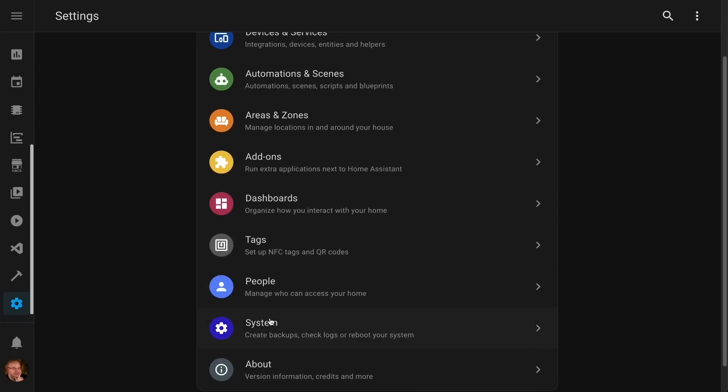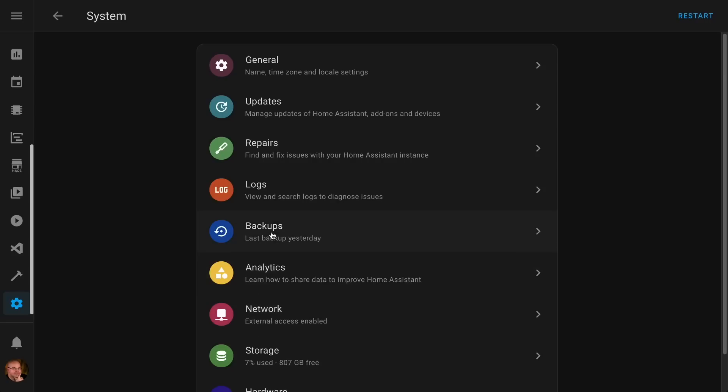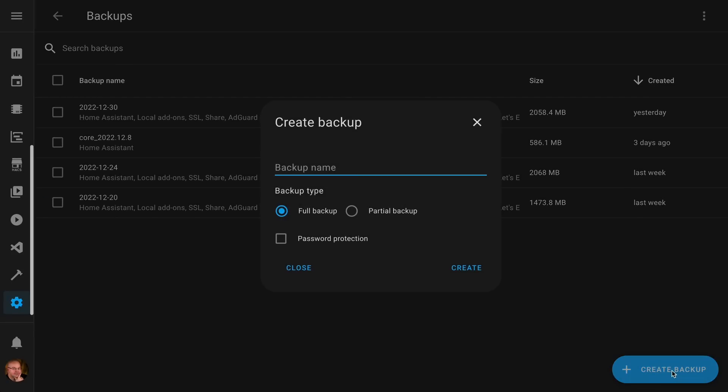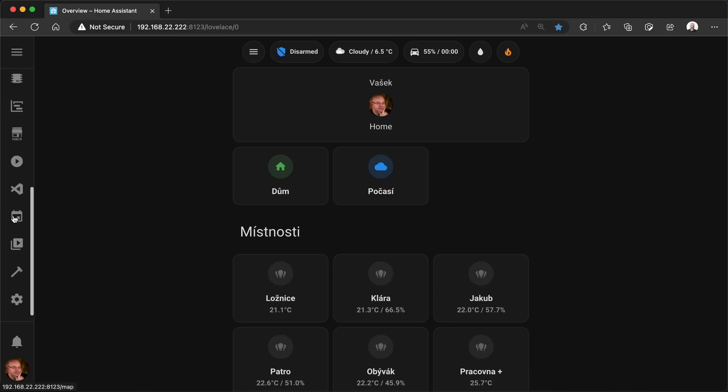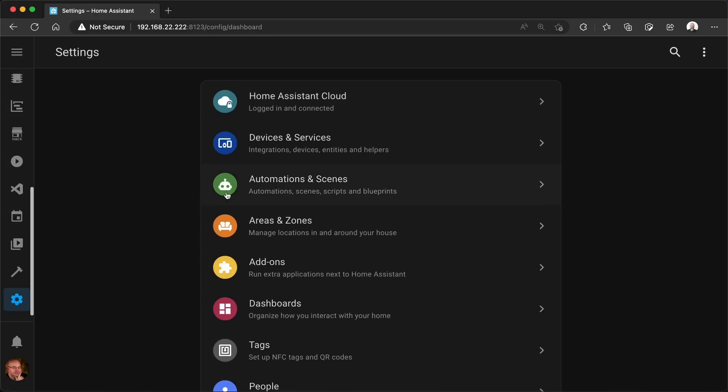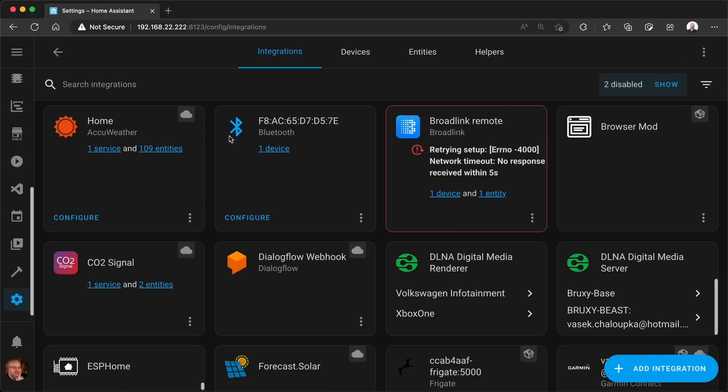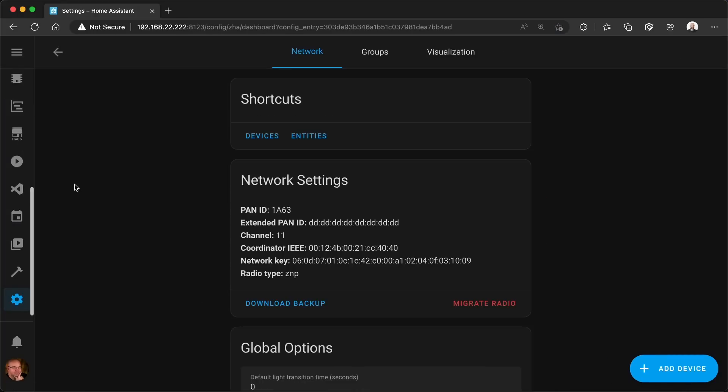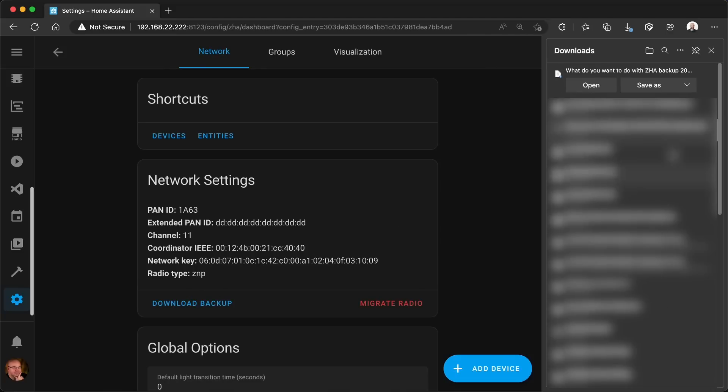Now before I start, I'd like to make sure I have a backup of my system before the change. So I'm gonna go to System, Backups, and I'm gonna create a backup. Then I'd like to also make sure I have a manual backup of my Zigbee network. So I'm gonna go to Devices, ZHA, Configure, and I'm gonna create a manual backup of my Zigbee network and then download it.